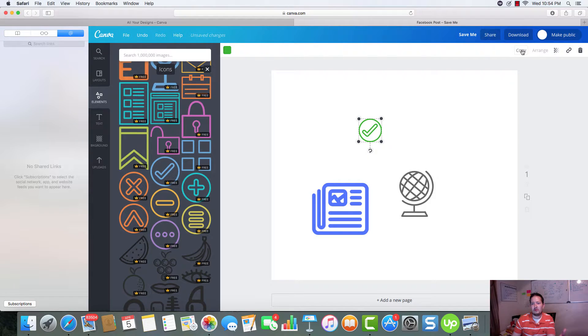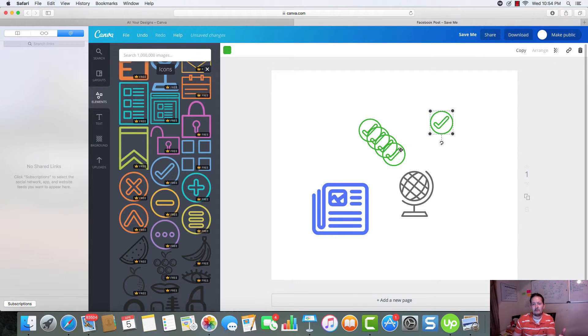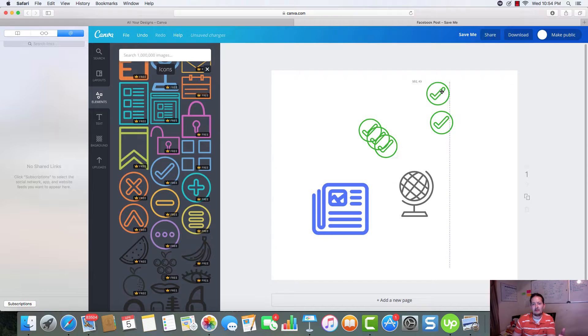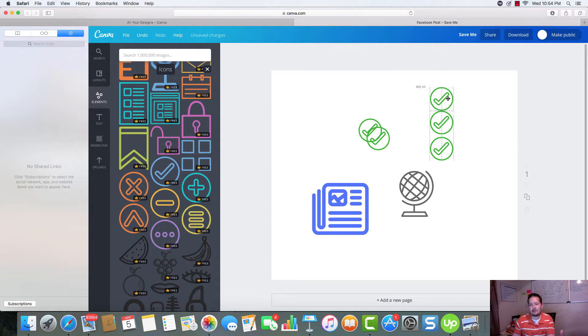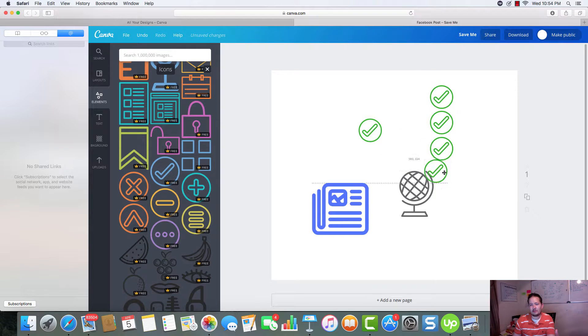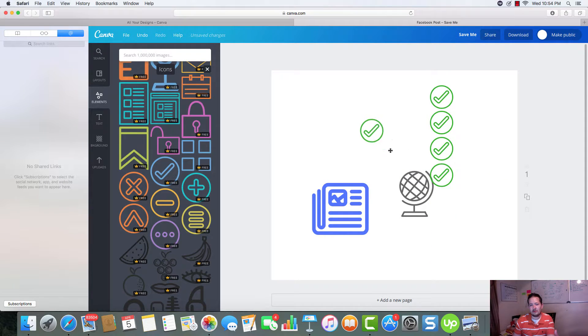If we wanted to duplicate them, we can come over here. Copy. And we can make as many as we want. And we'll be able to equally line these up. You can see the lines that show up once you're there.